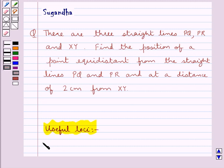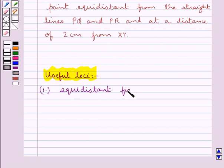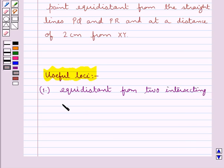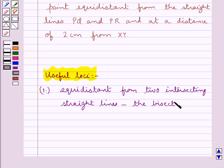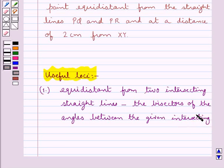First, the locus of a point equidistant from two intersecting straight lines is the bisectors of the angles between the given intersecting straight lines.